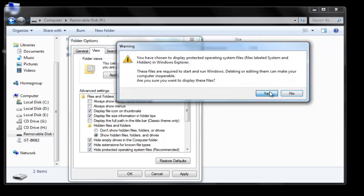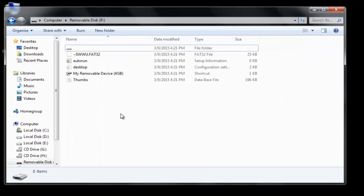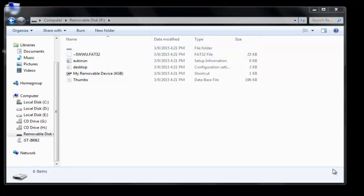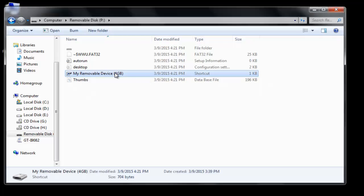Click on Yes and click on OK. Here you can see there are a lot of weird folders and files in this USB disk. If you are thinking that just by deleting this shortcut or by formatting your USB disk your problem will be resolved, then you are wrong.